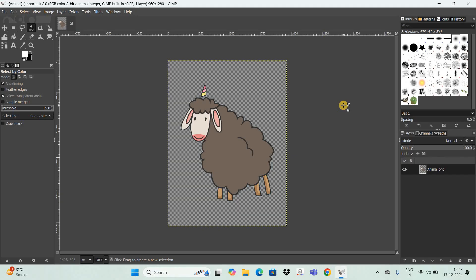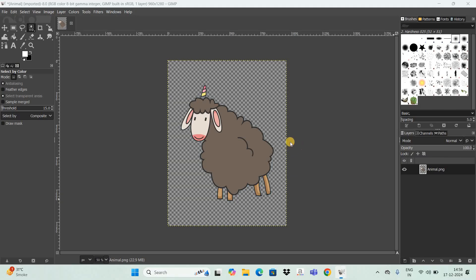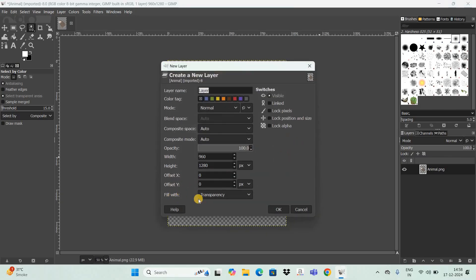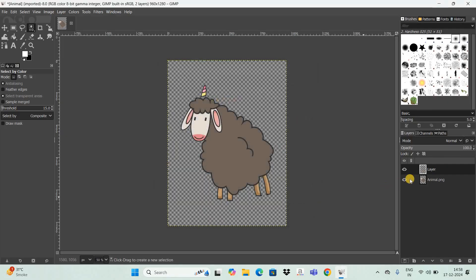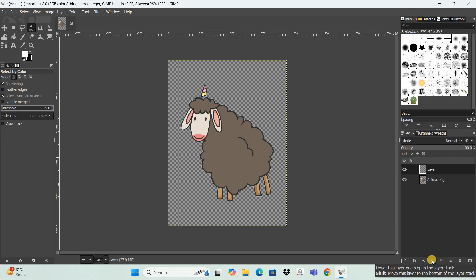Next, you need to create a new transparent layer. To do that, click on the option which says 'Create a new layer and add it to the image.' As you can see, 'Fill with Transparency' is already selected, which is exactly what we want, so simply click OK. Next, move this transparent layer below the main image layer by clicking the option 'Lower this layer one step in the layer stack.'